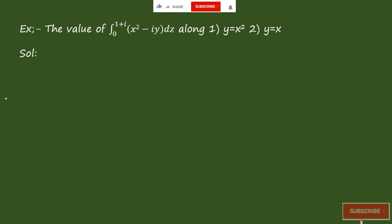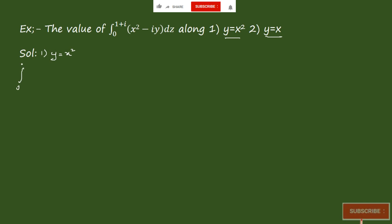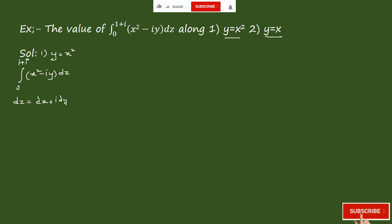Now come to the examples. The question is: find the value of the integral from 0 to 1+i of (x² − iy) dz along two given curves: y = x² and y = x. For the first curve y = x², we integrate from 0 to 1+i of (x² − iy) dz, and we know that dz = dx + i dy.